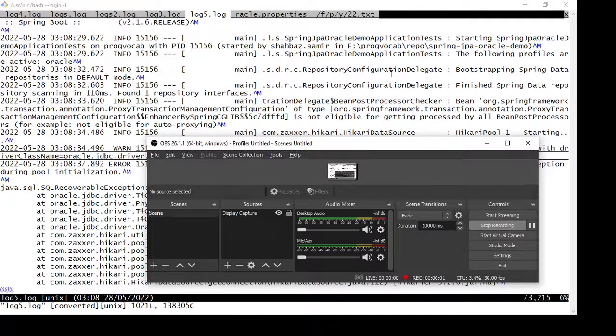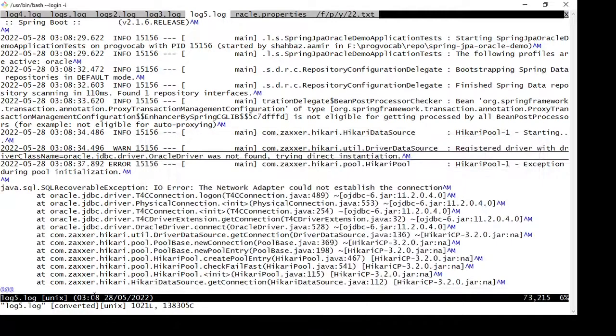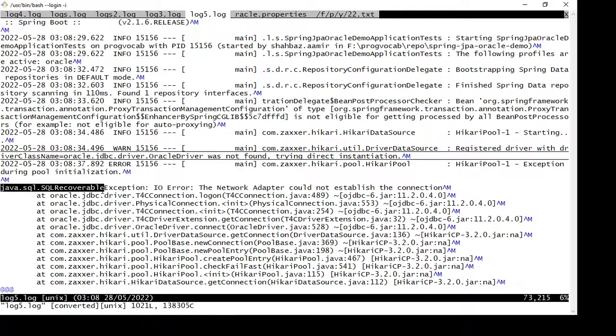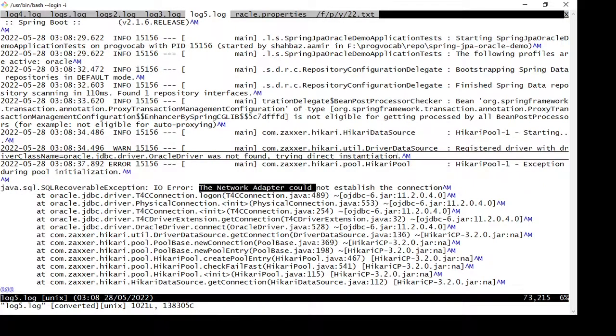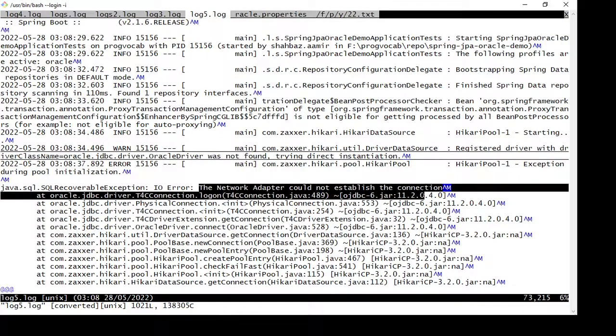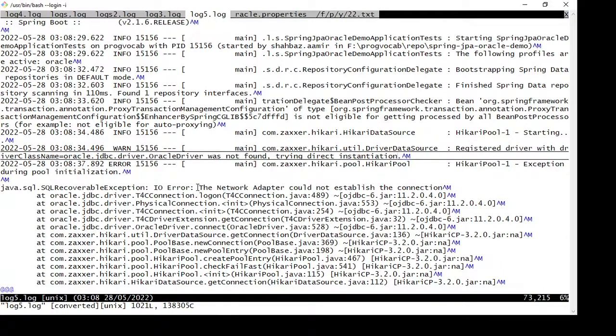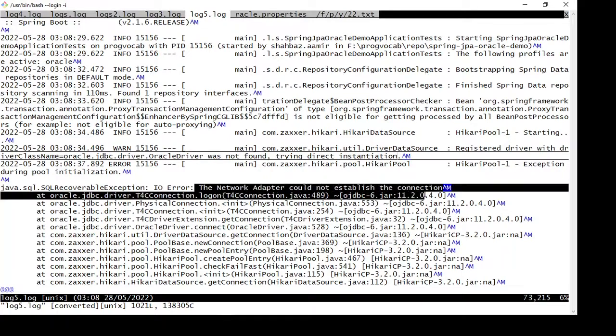Hi everyone, welcome to another video. Here I'm going to talk about the SQL recoverable exception: network adapter could not establish the connection. I'm facing this error. I checked the connection URL, username, password - everything is